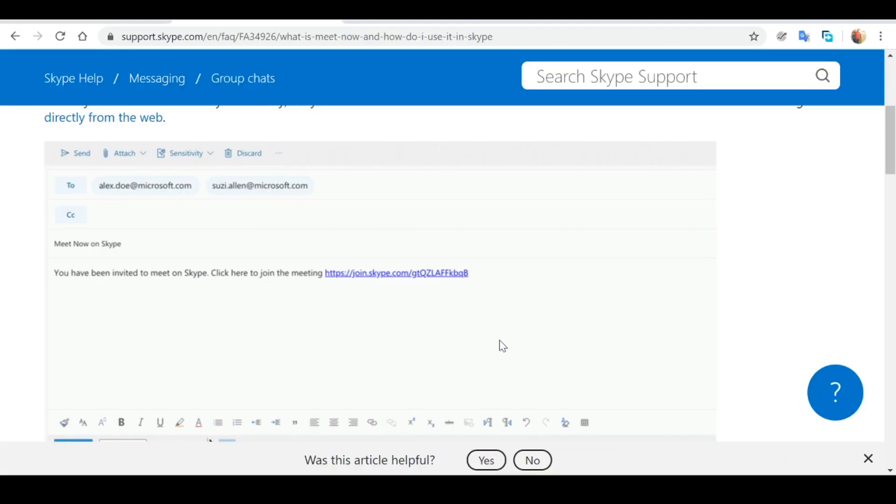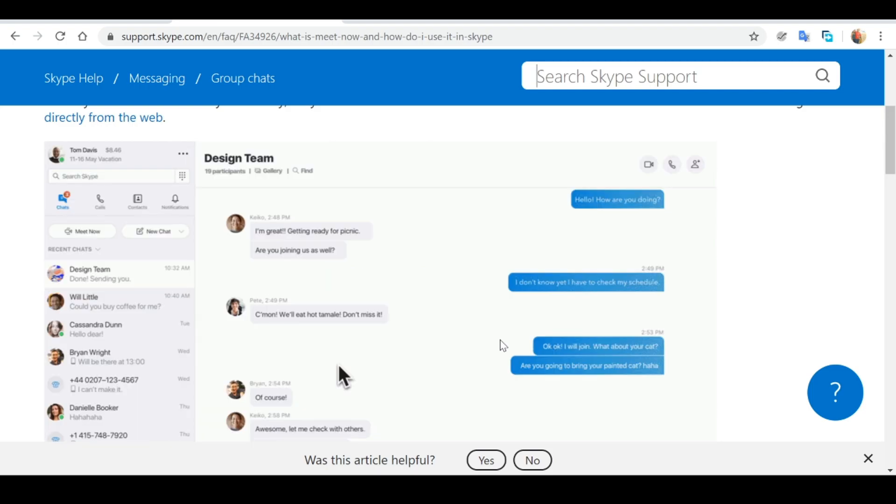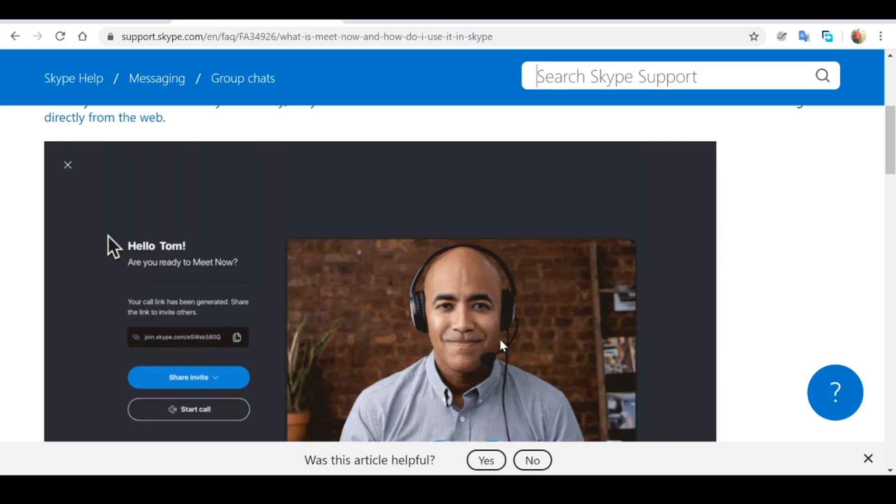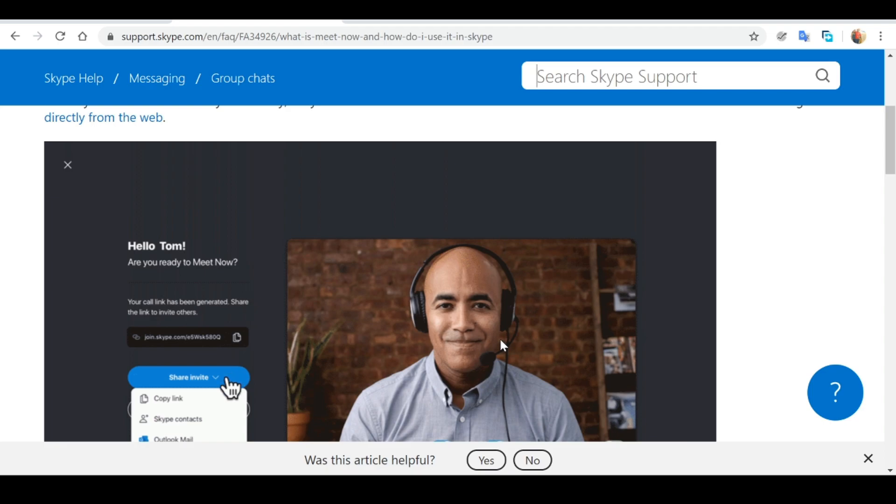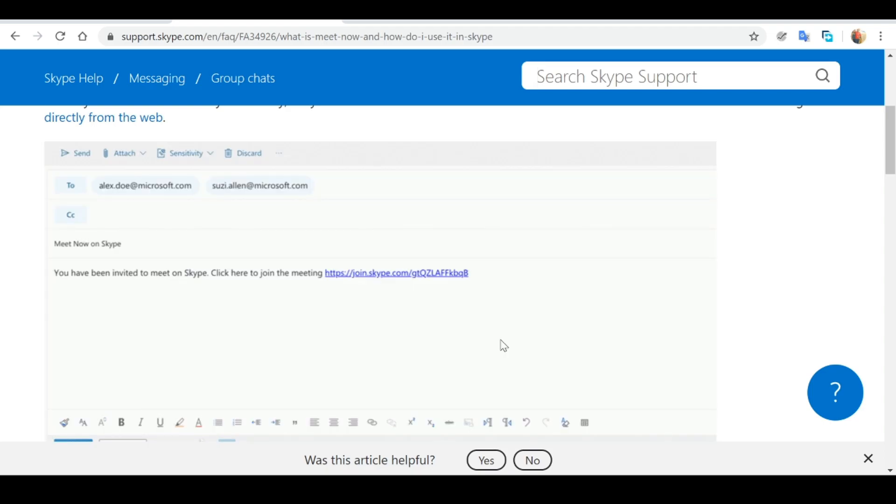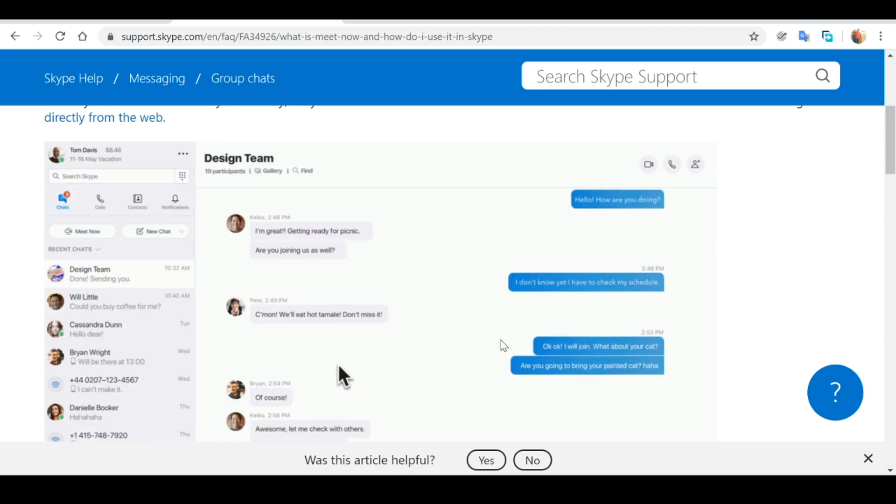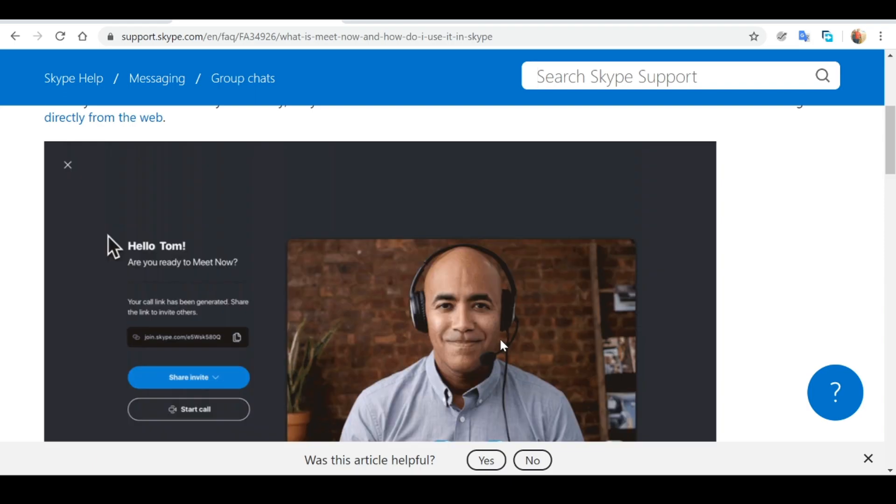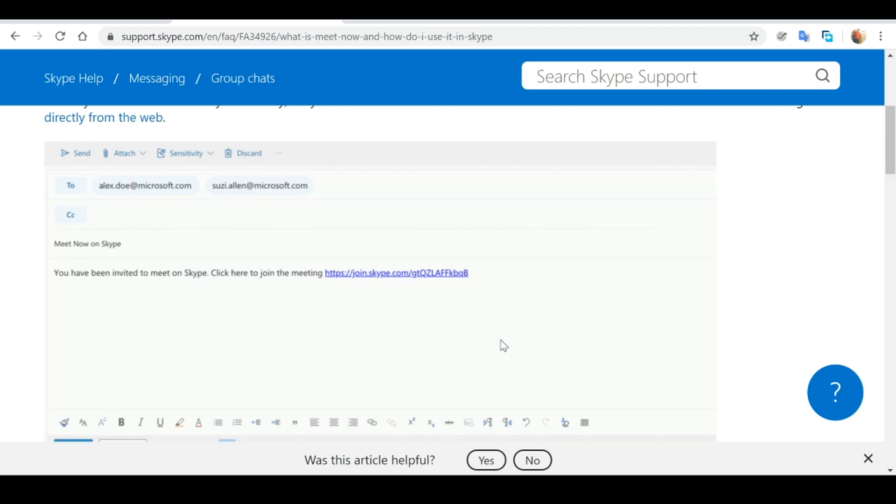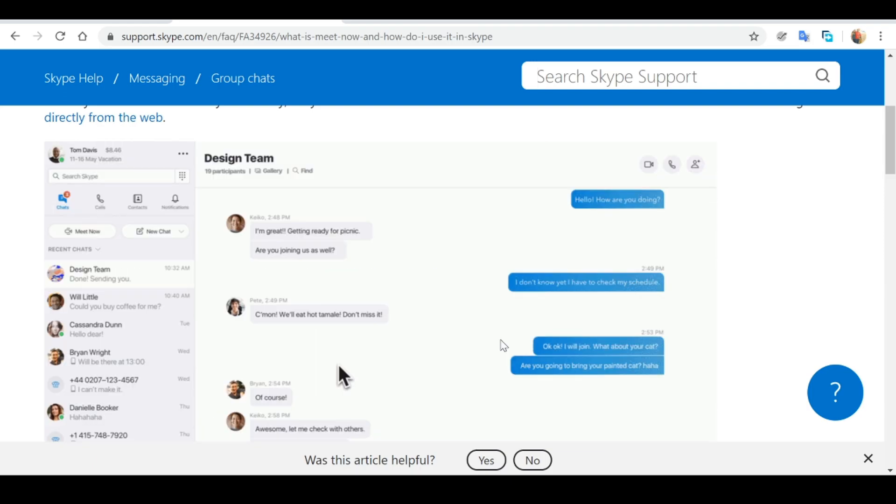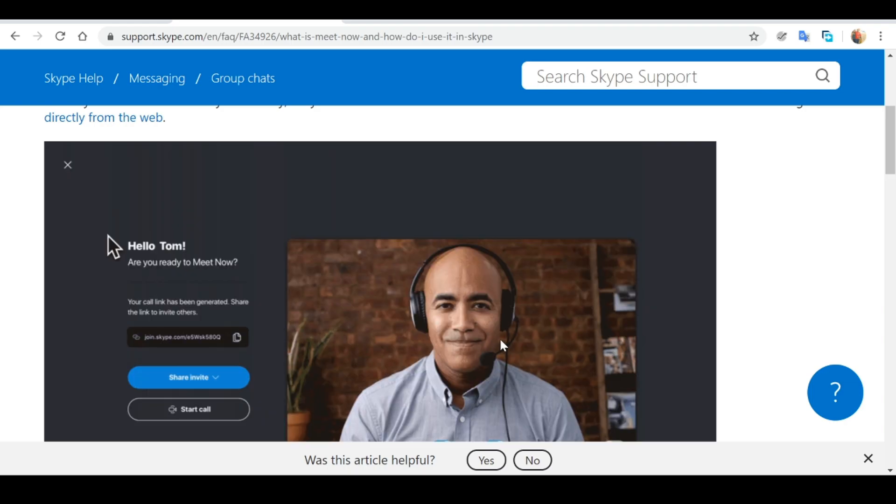Video conferencing solutions have been on the market quite a while. However, I think where Skype Meet Now really shines is the way that the application goes about achieving this. For instance, no software download or signup is required. You can simply go to the Skype website where you can create a meeting by just a click of a button.